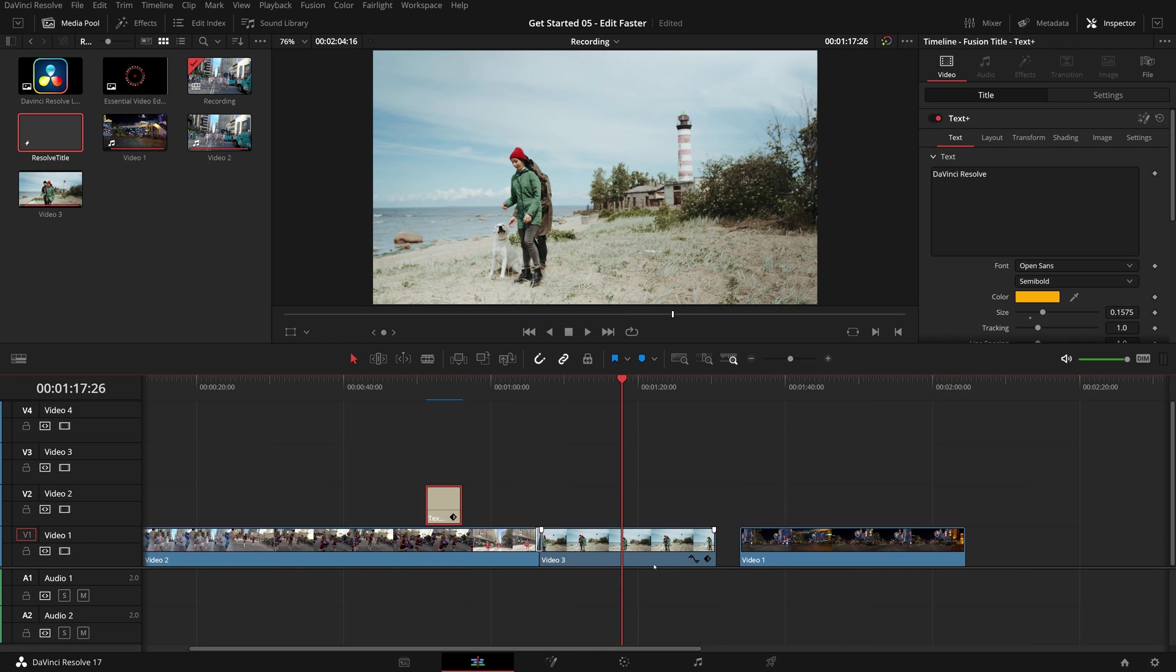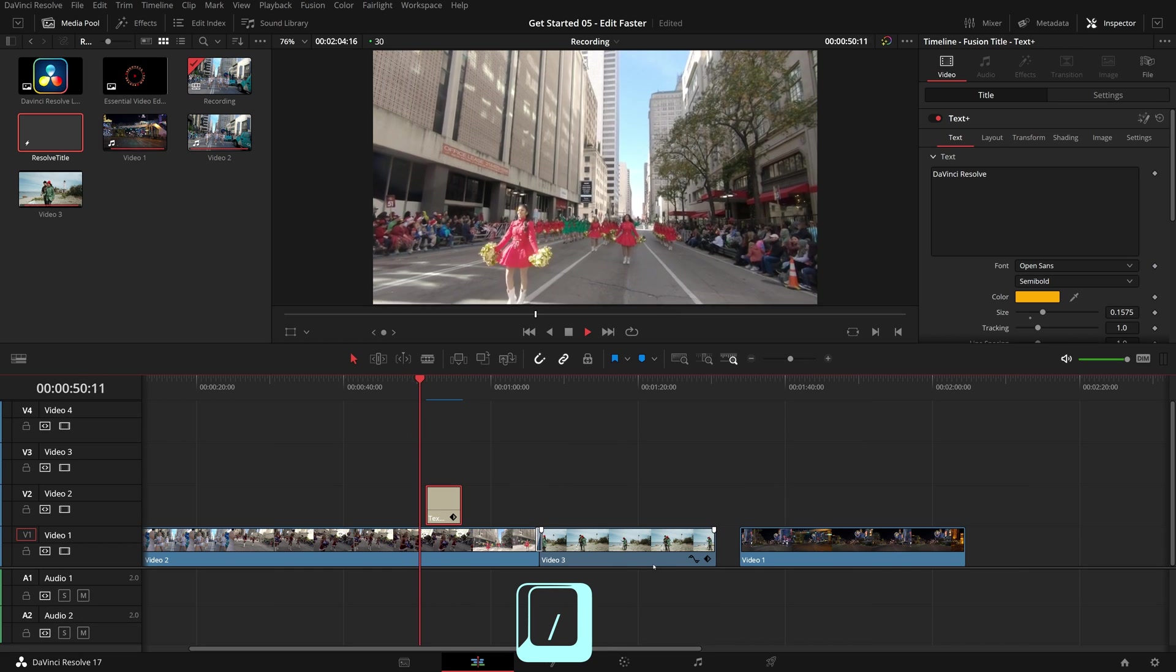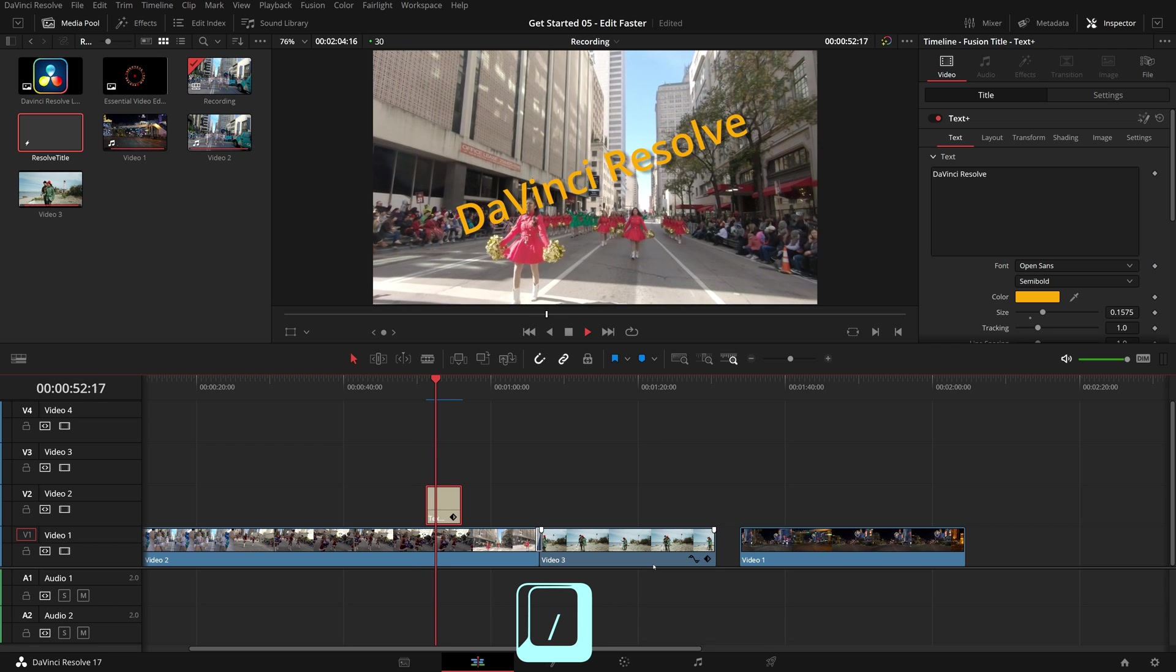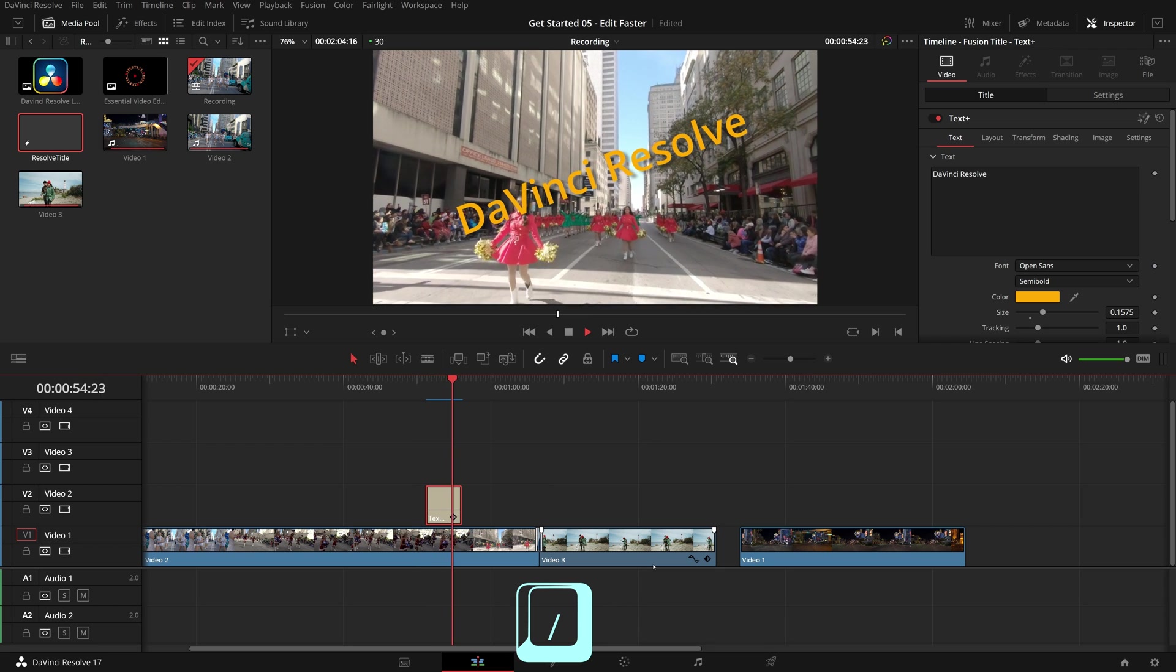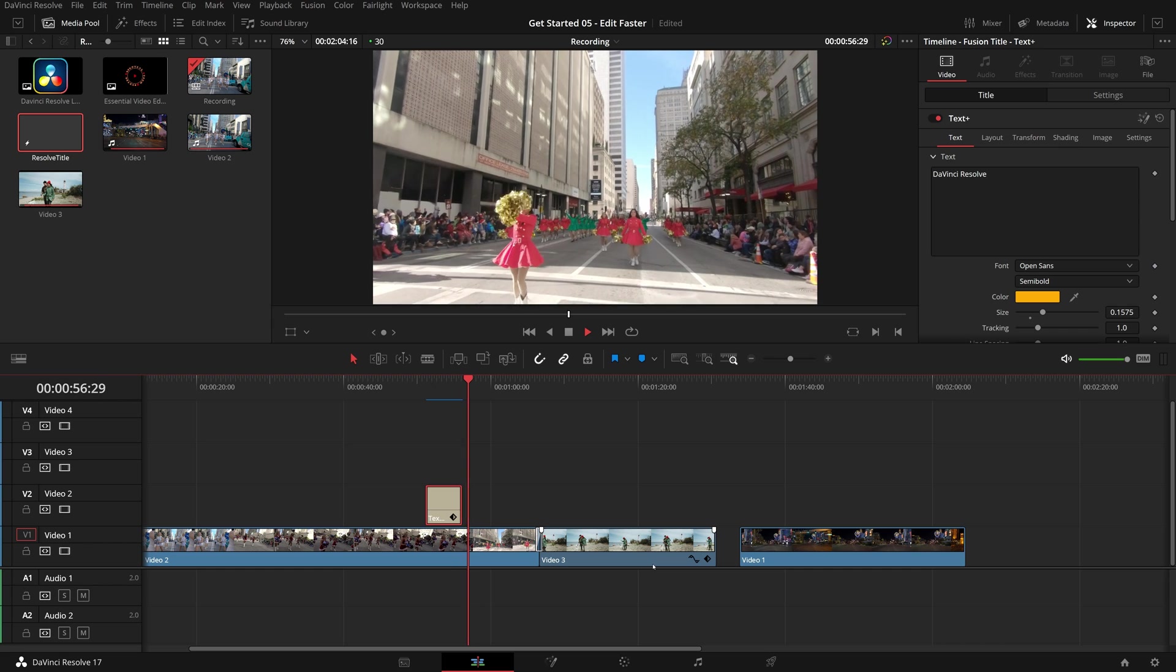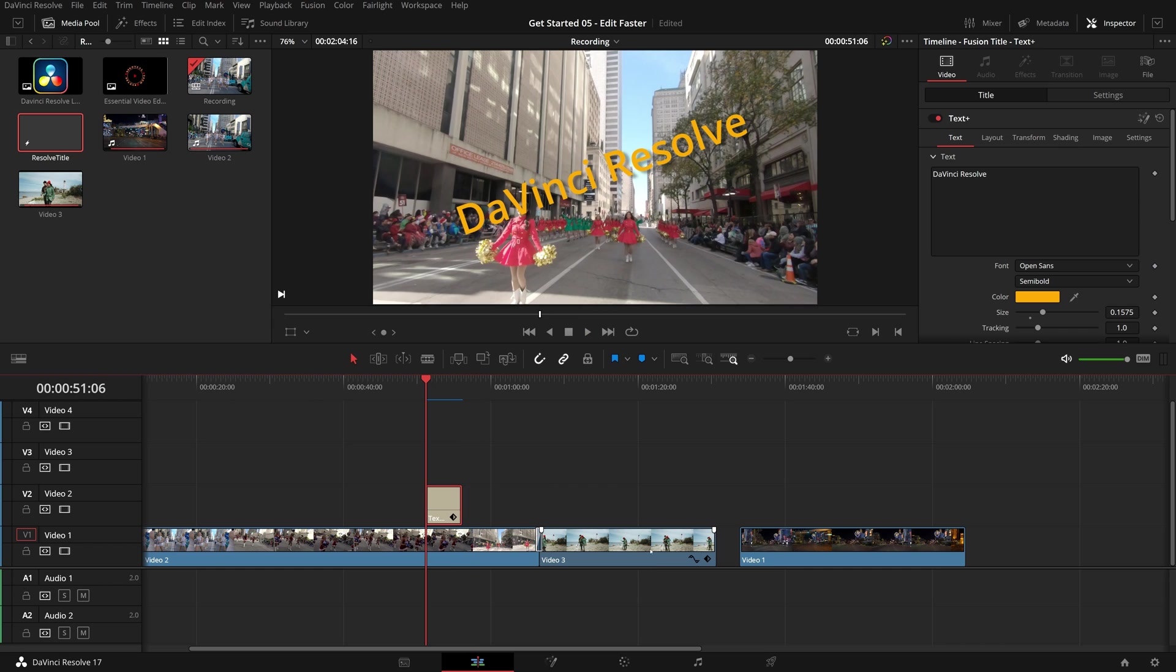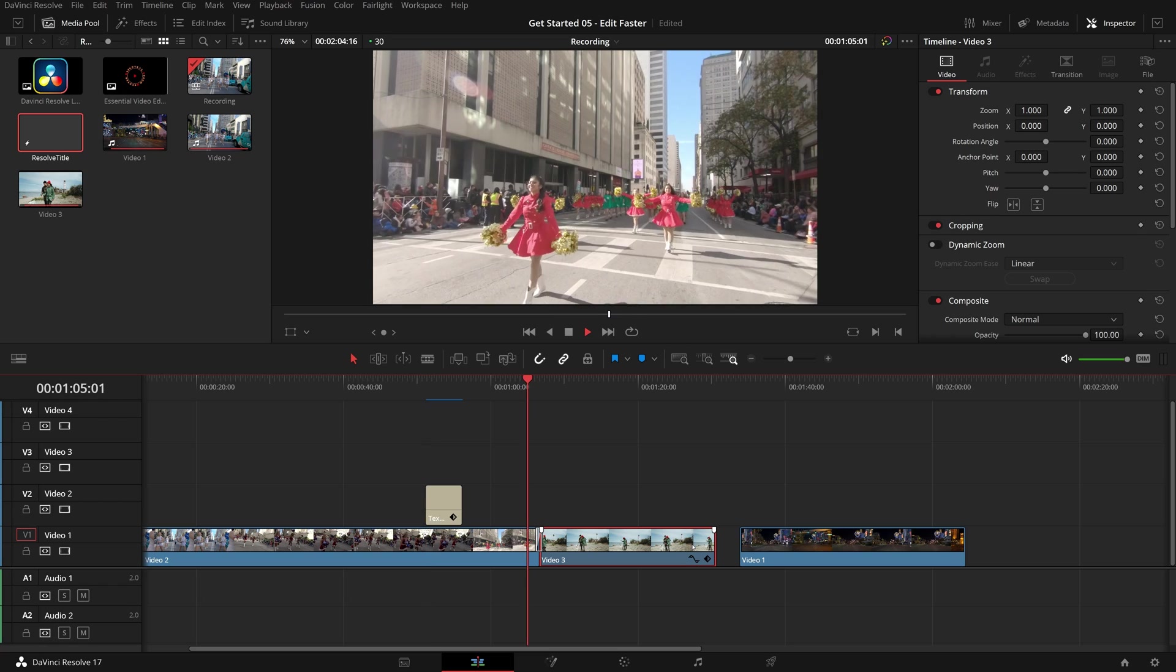If a clip is selected, press forward slash. Regardless of the current playhead position, the playback starts two seconds before the beginning of the clip and stops two seconds after the clip. The playhead is moved to the beginning of the clip afterwards.